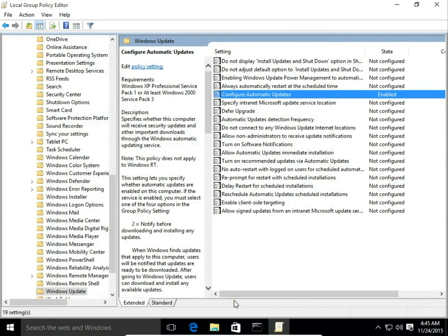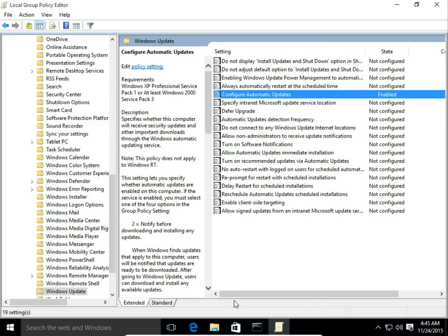And that's all. That's how we configure and schedule Windows updates in Windows 10 using Local Group Policy Editor.